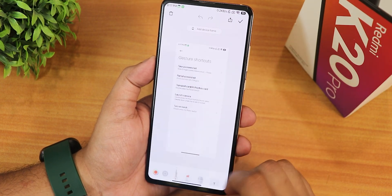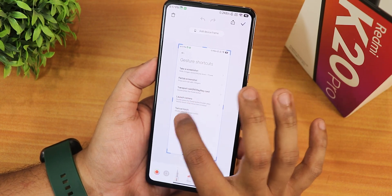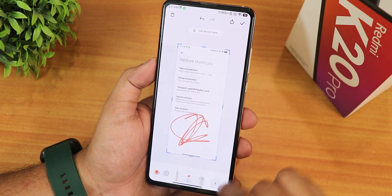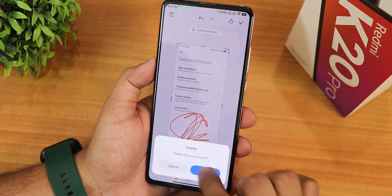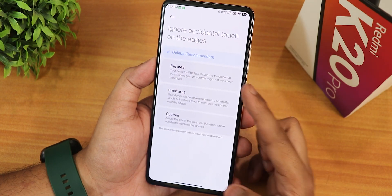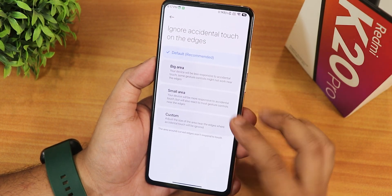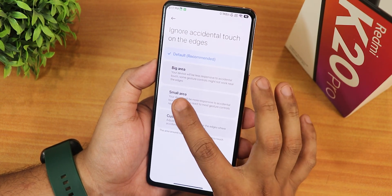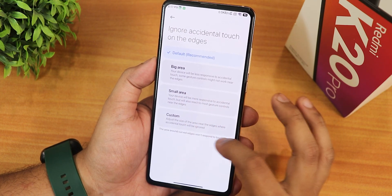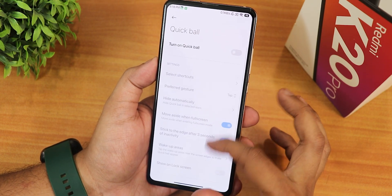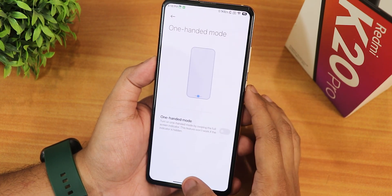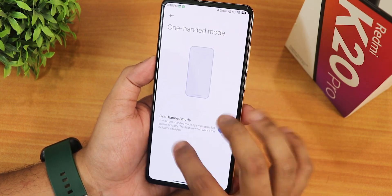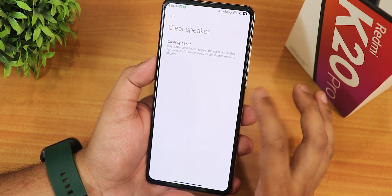After taking a screenshot you can edit it with a pen, draw on it, share it, delete it, or save it to gallery — all from right there. There's also an option to ignore accidental touches on edges, configurable as default, big area, or small area. The quick ball option is customizable once enabled, and there's a one-handed mode that works fine.